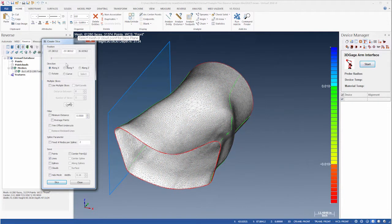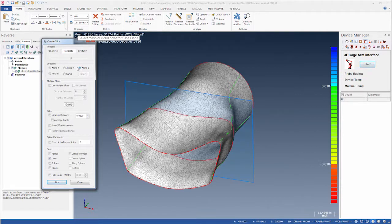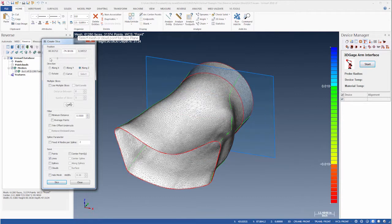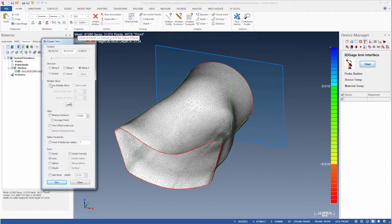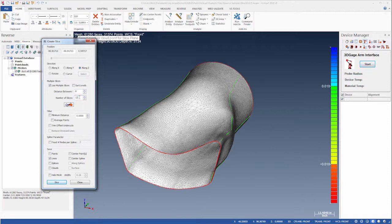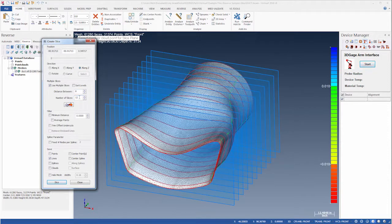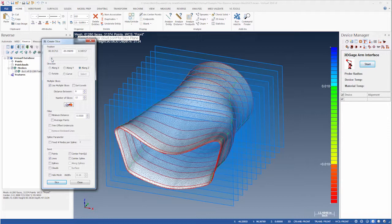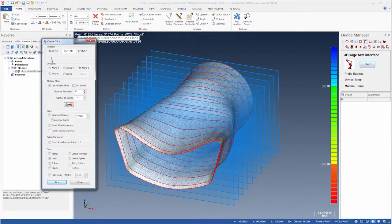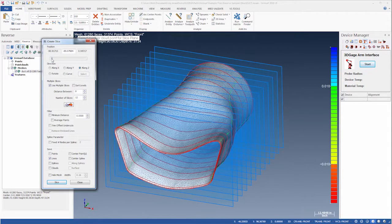We'll set the direction to Along Z to slice the mesh along the axis of the duct. We'll then enable Use Multiple Slices, set the distance between 14 to 8 and increase the number of slices to 12. We can use the slider to balance the first and last planes near the ends of the mesh.